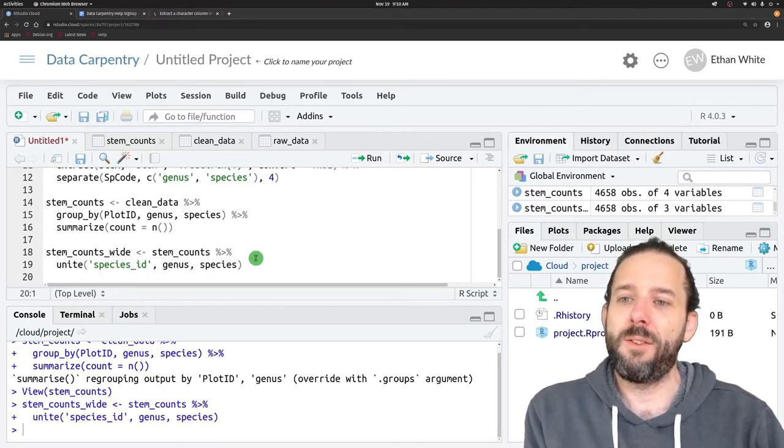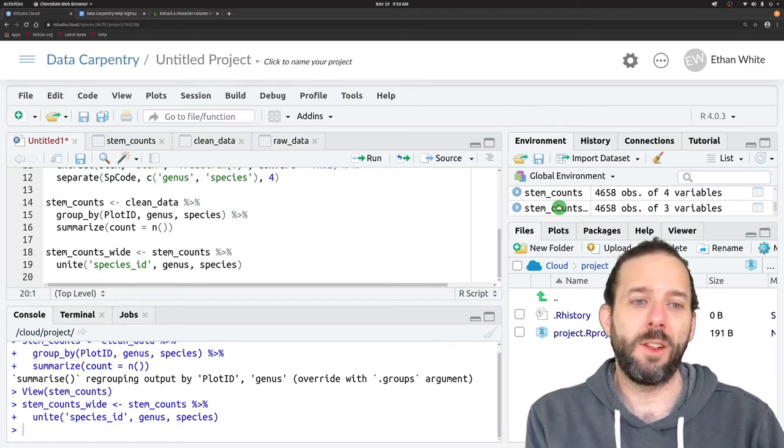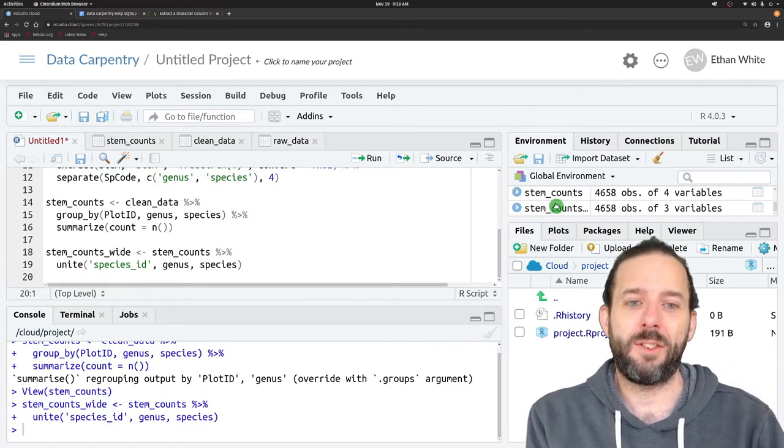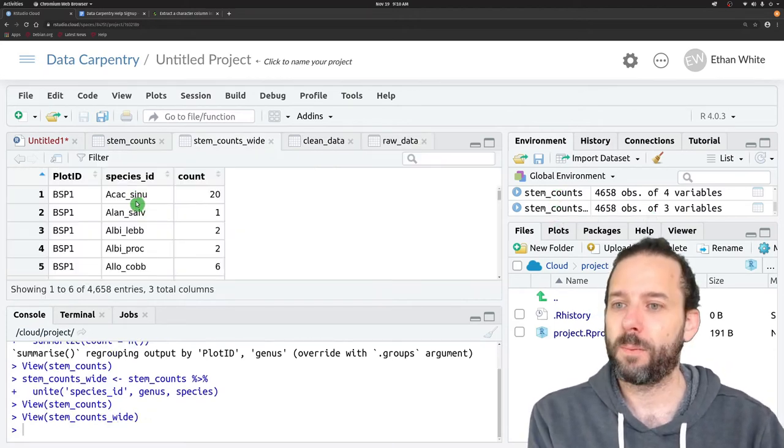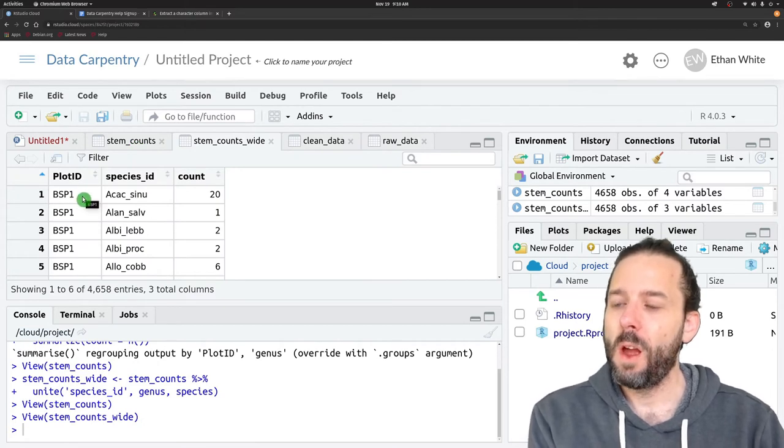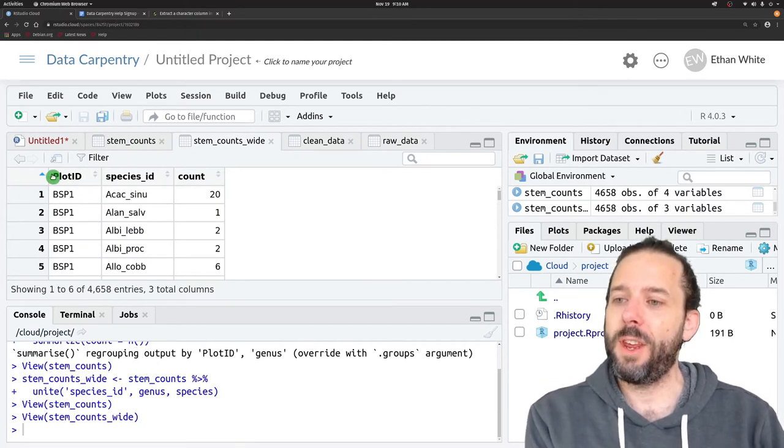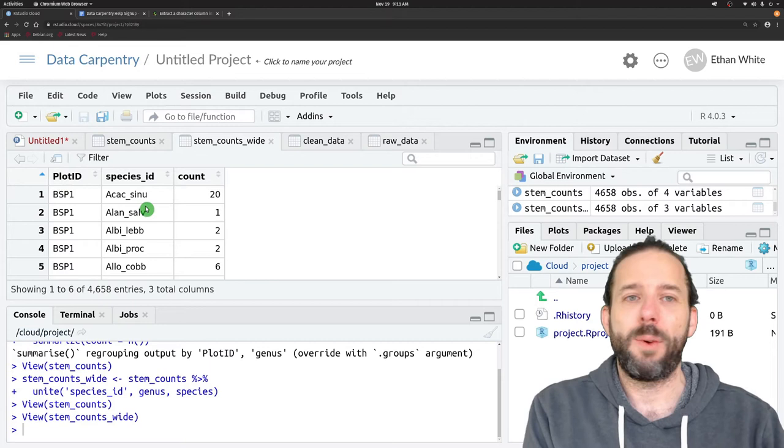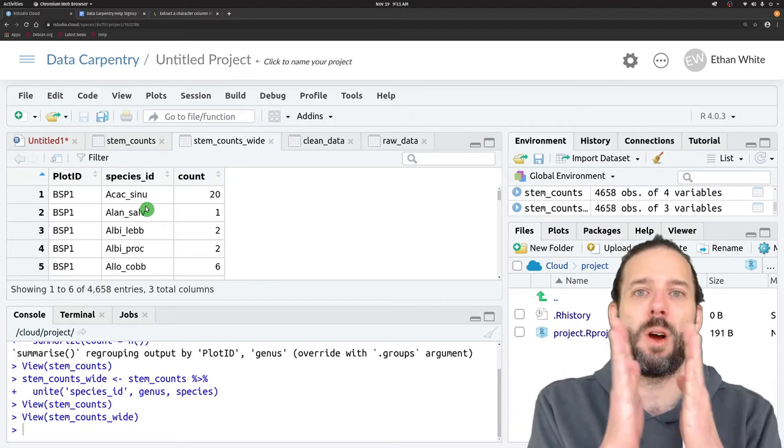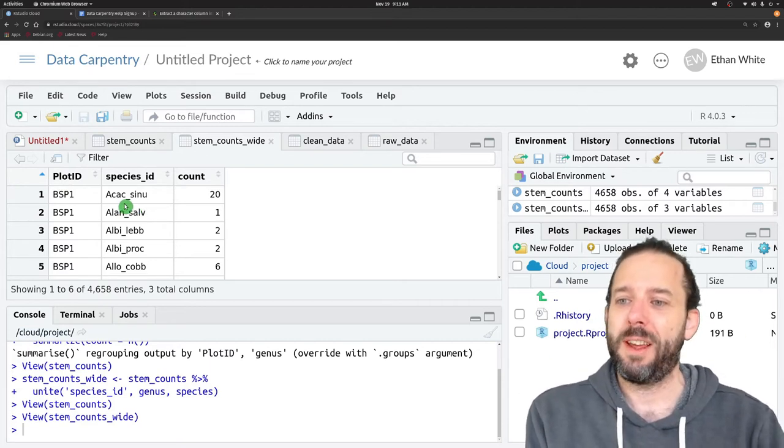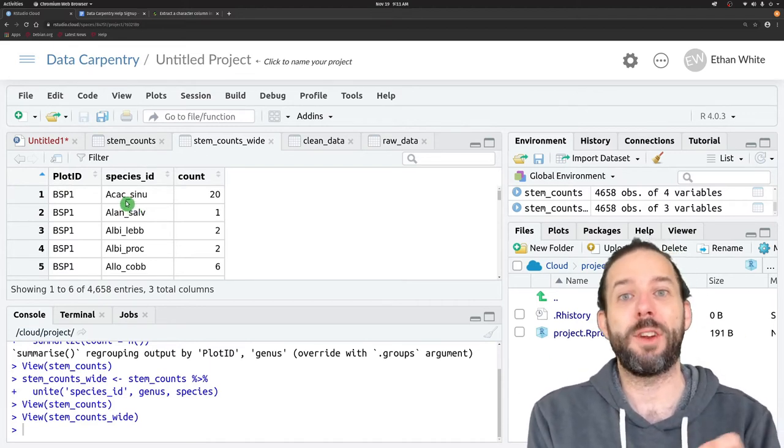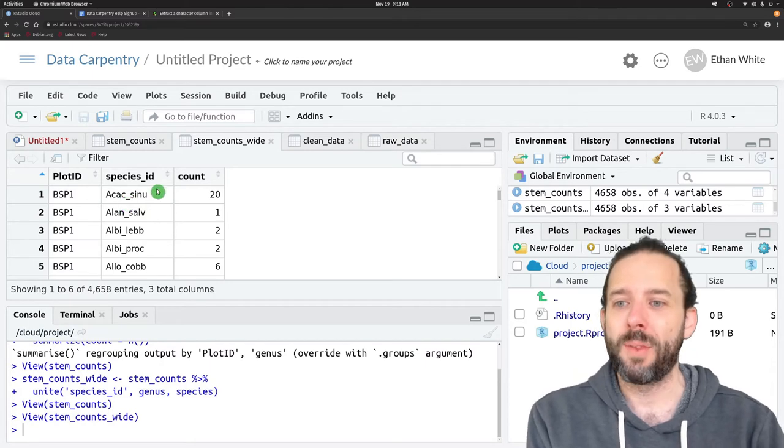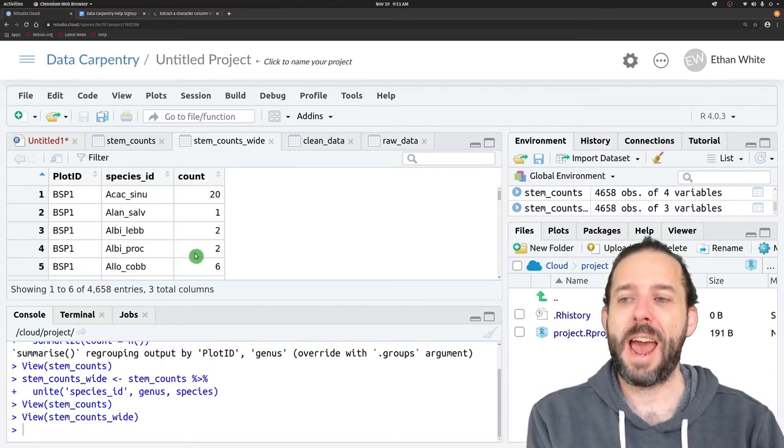If we run this and then look at stem_counts_wide, we'll see that we've got our plot_id. We have our two combined columns and they're by default combined with an underscore, and then our counts.